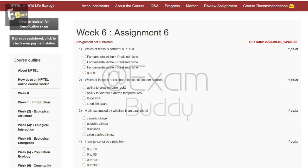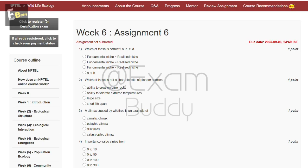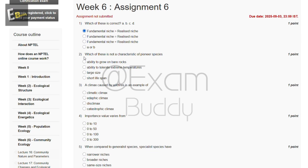Now let's check the answer of our first question. The concept is: fundamental niche is greater than or equal to realized niche. So the answer of our first question is A.